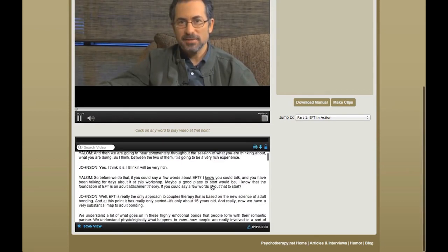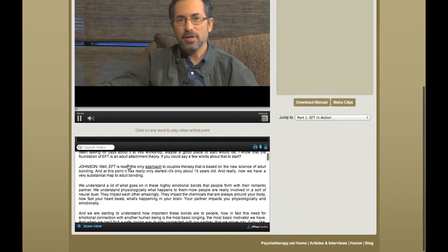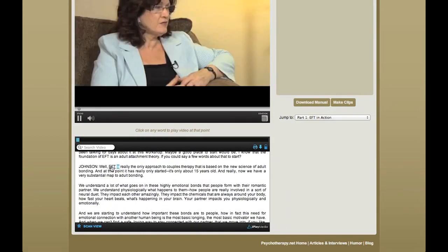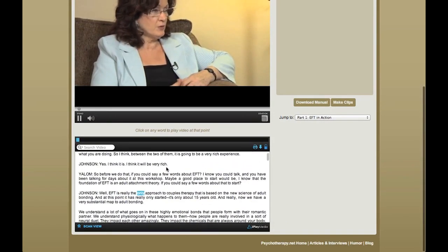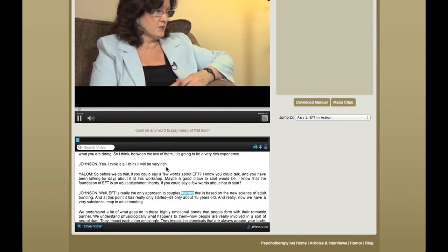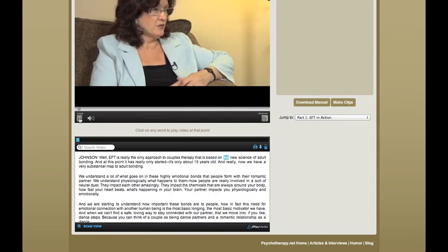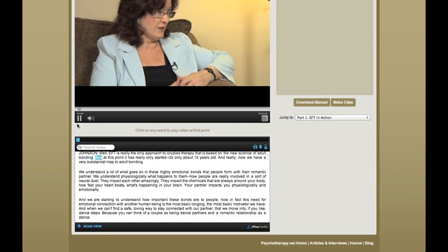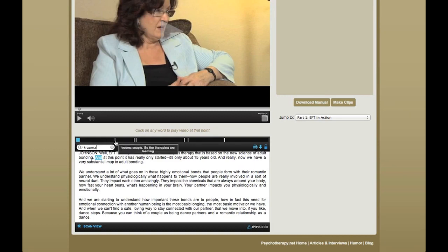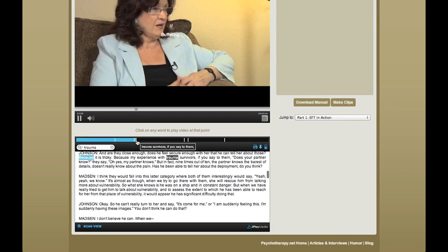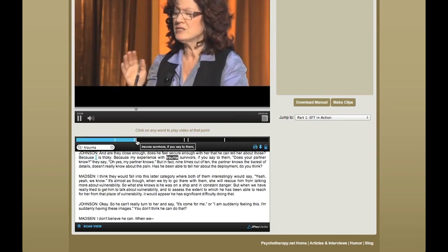There are a lot of things I can do with that transcript. I can click on any word in the transcript and it will take me straight there. Or I can search for a word in the transcript, such as the word "trauma," and here are all the places in the video where that word appears. I can even read the context in which it appears, and if I click on one of them, it takes me straight to that place.